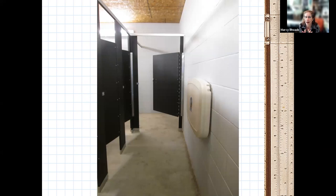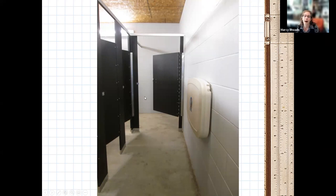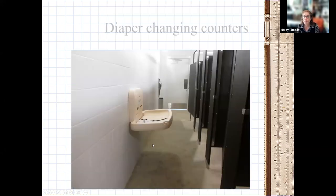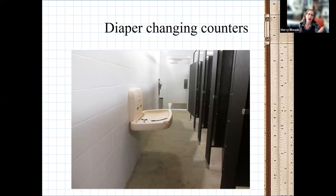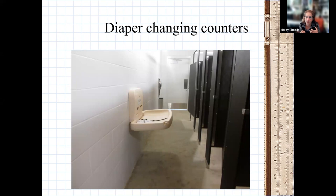Another example of a protruding object: a wall-mounted diaper changing counter that is on the circulation path to a toilet compartment. If it protrudes more than 4 inches and its leading edge is above 27 inches, it's a protruding object. In practice, mothers often forget to close it after use, so the counter is frequently left open — creating a hazard for a blind person navigating toward a toilet compartment.